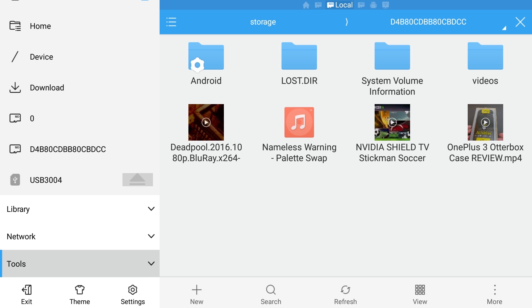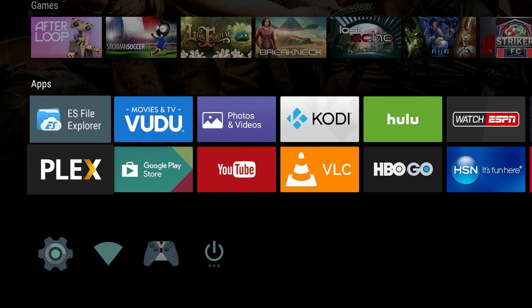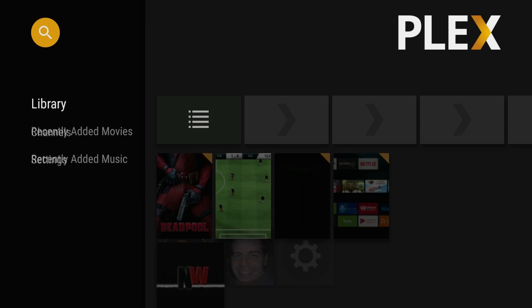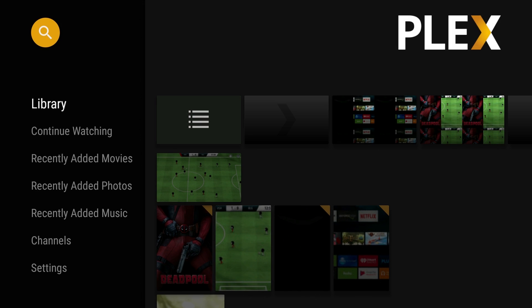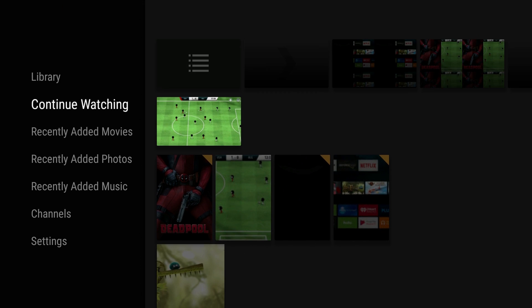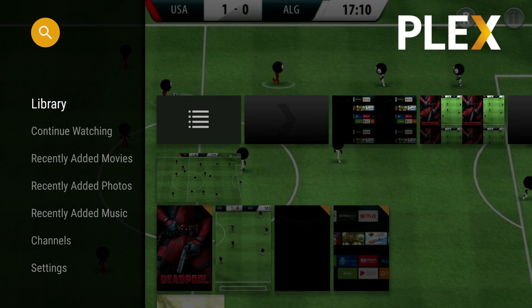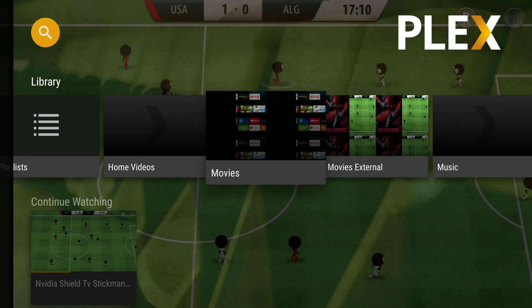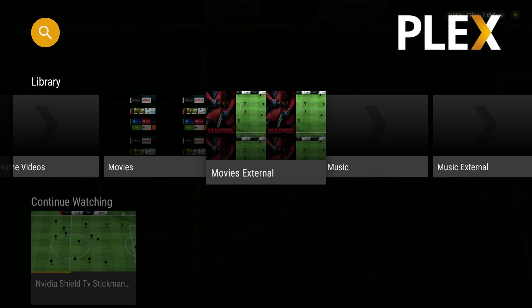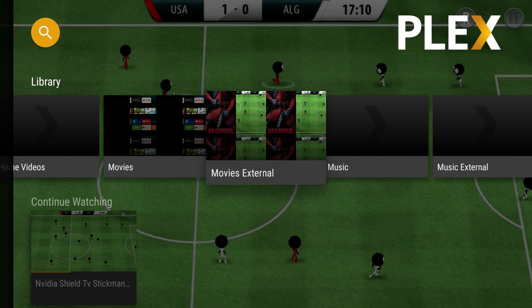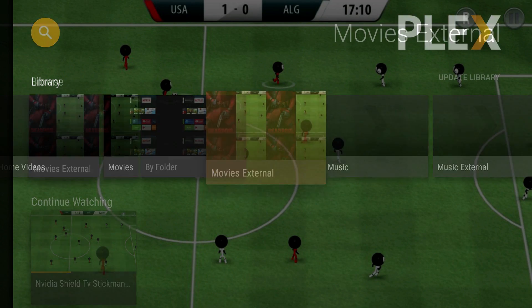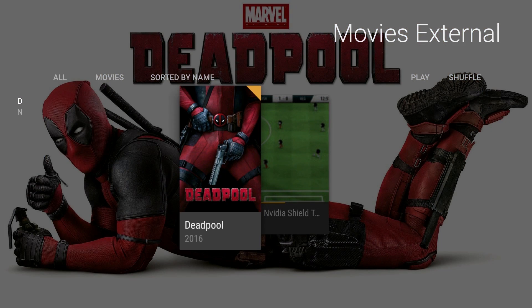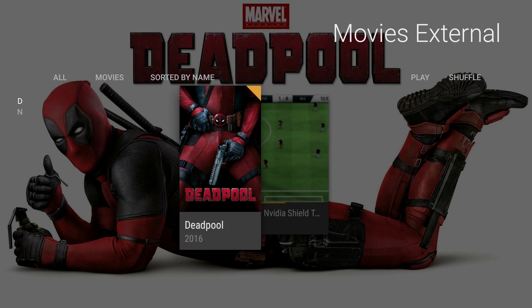So now let's go over to the Plex media server. Hit your home button, go over to Plex, and go to library. I want to go to movies external because that's where my movies are. I'm going to click on that and see if the video is in here. It's not in here.